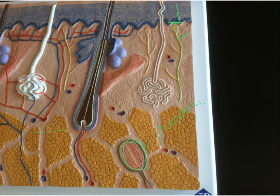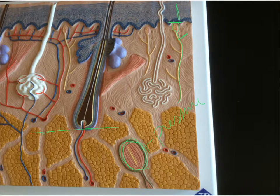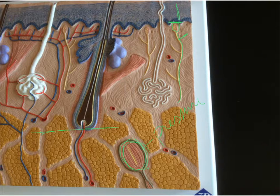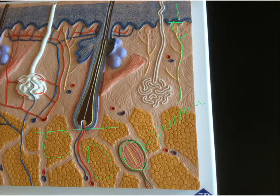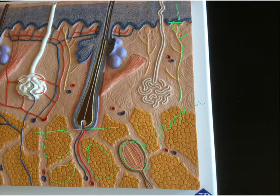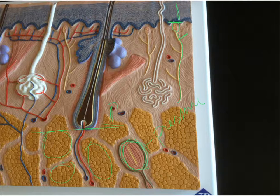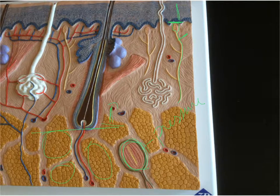Finally, the hypodermis contains adipose cells. You can have a little bit extending into the dermis, but most of the adipose cells are located in the hypodermis.